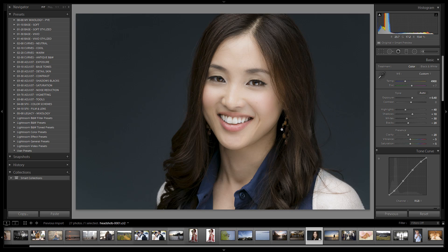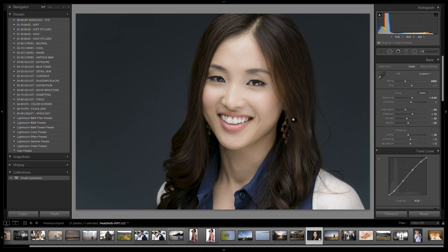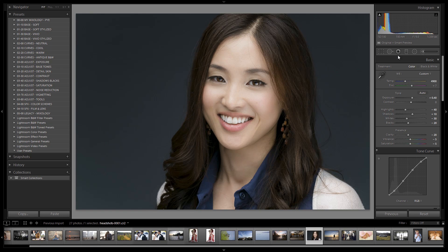We are done with the retouch. If I hit backslash I can see the before, and here's the after — you can see how beautiful a job this does just within Lightroom. If you have Lightroom only, don't worry — you can still get your images looking amazing. Using the preset system and all the functionality of Lightroom, we can do a lot of advanced retouch work right here.